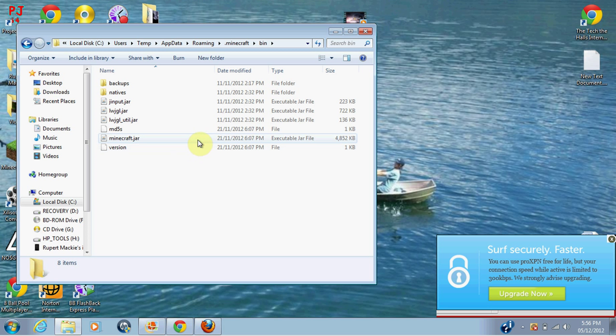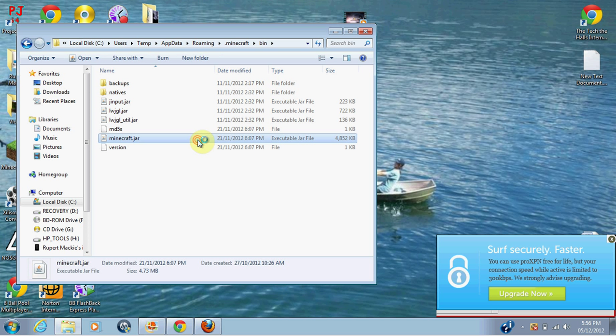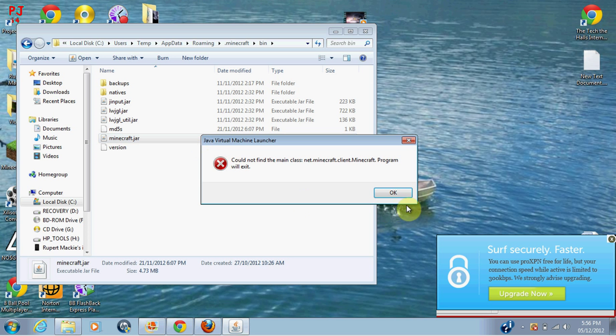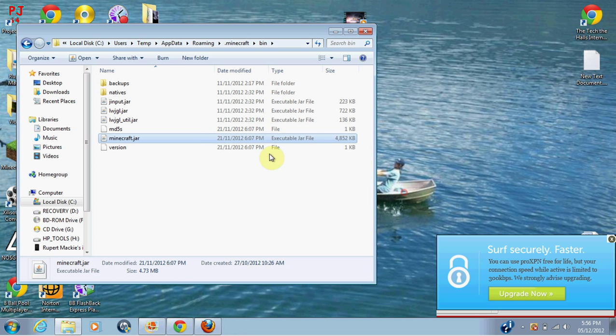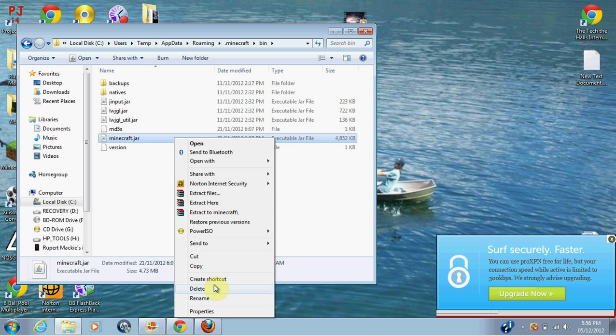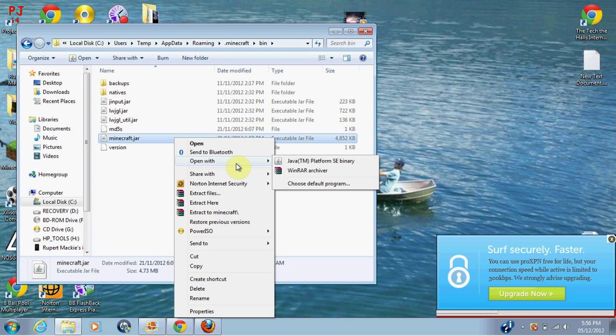Then what you want to do is, there's a Minecraft.jar folder. Okay, sorry, that was dumb. And you want to do open with WinRar.